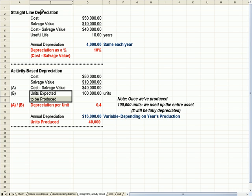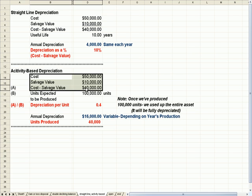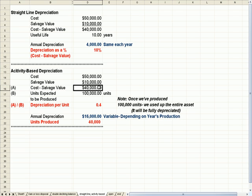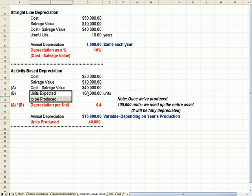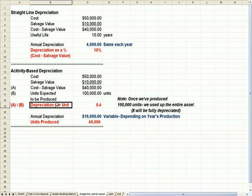So the same statistics I had in straight-line depreciation, cost of $50,000 less $10,000 salvage value gives me a cost I need to depreciate of $40,000. The units I expect to produce are 100,000 units.